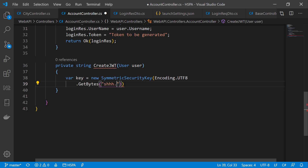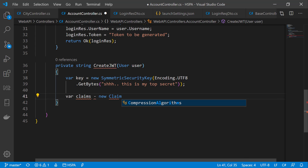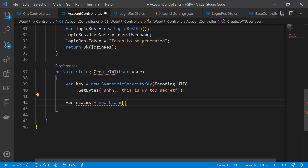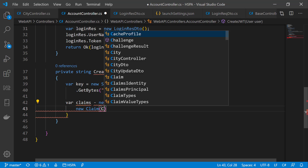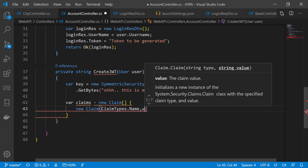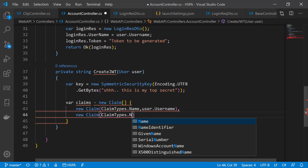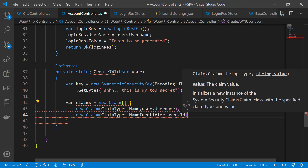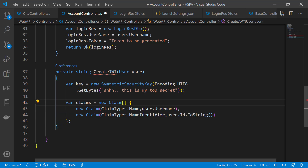We will put this key in appsettings later in this video, but for now just type it here. The second part we need to pass in the payload of the token is claims — pieces of information about the user. We need to take it as an array of claims, bringing it from System.Security.Claims. Let's set ClaimTypes.Name to username and ClaimTypes.NameIdentifier to user ID, converting it to string as it accepts a string parameter.